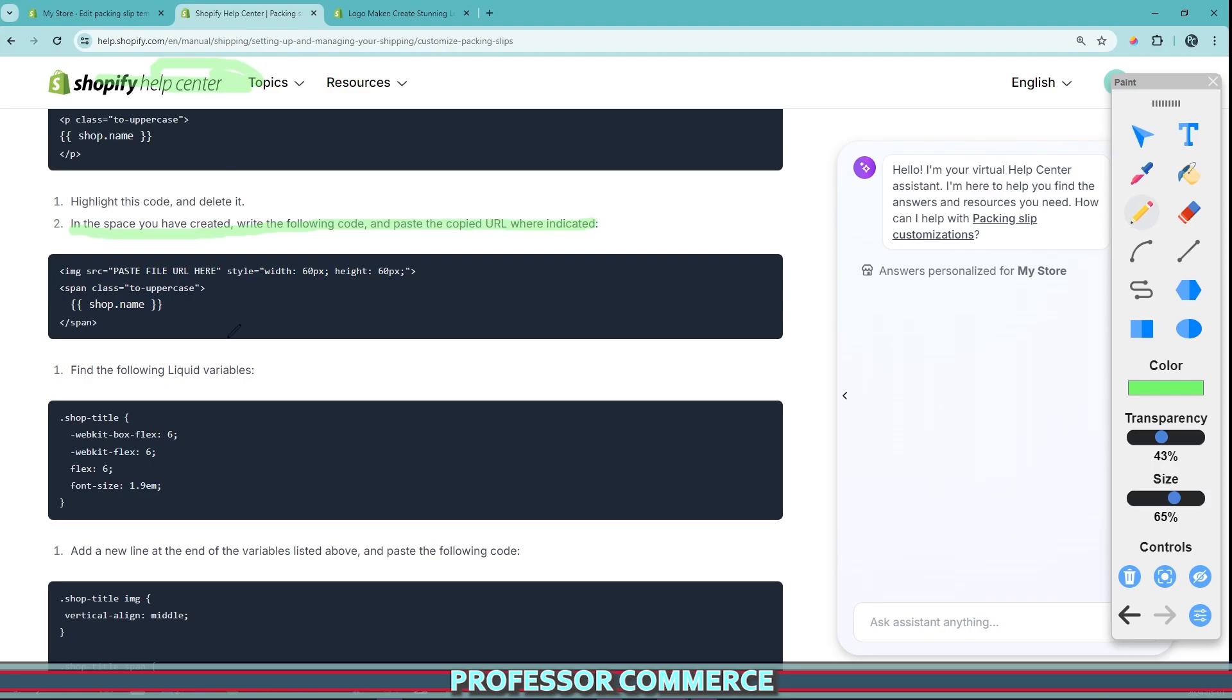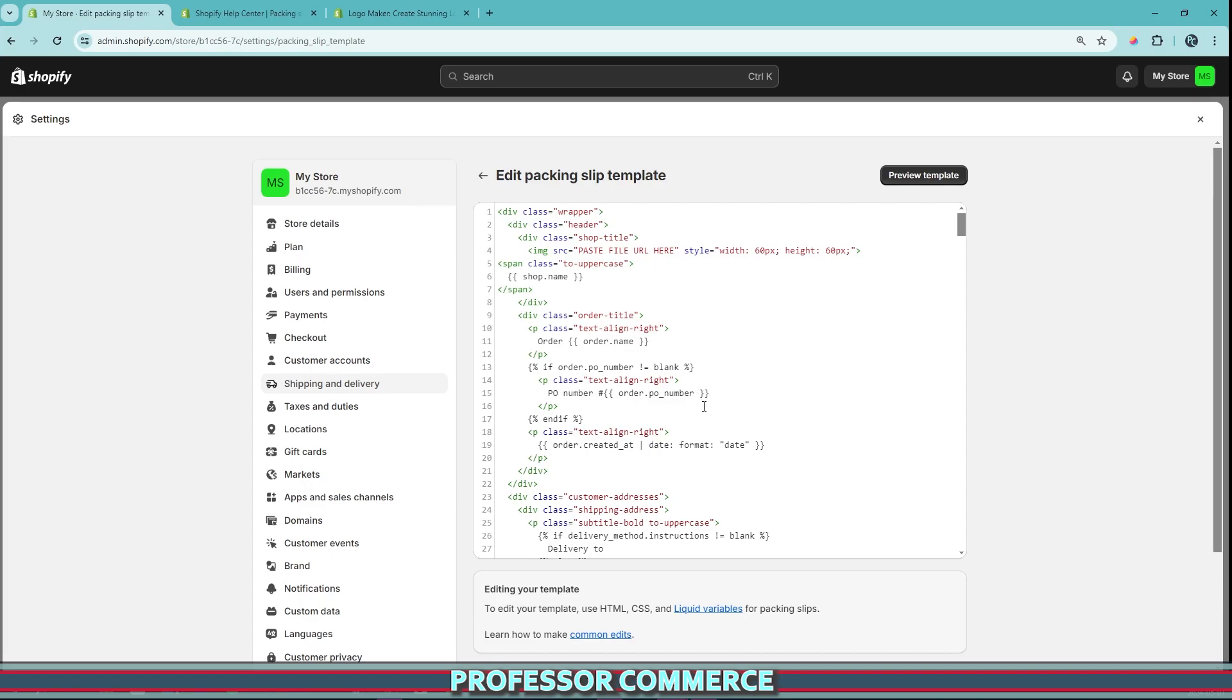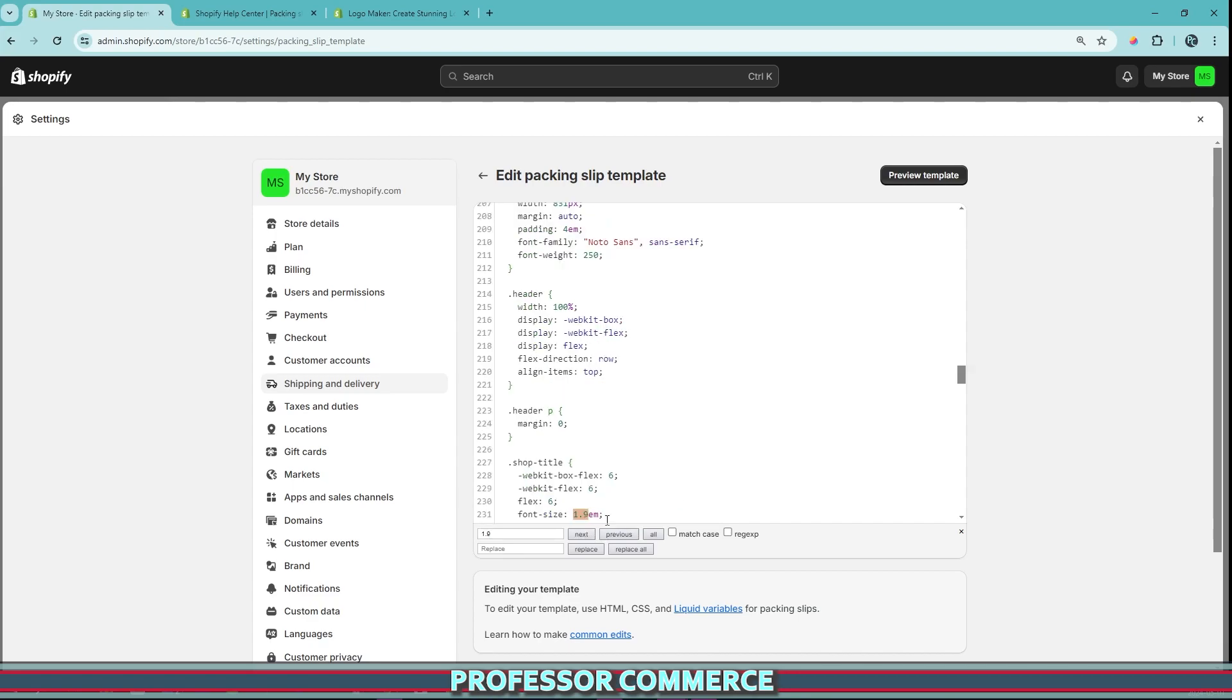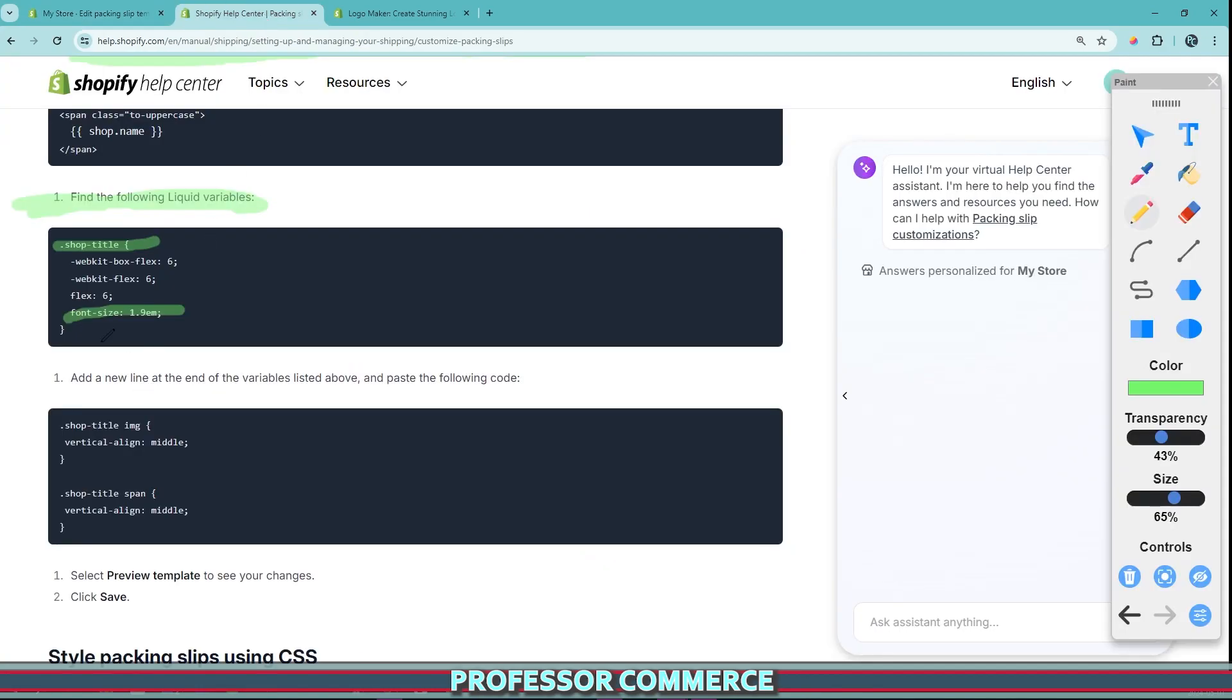Now that we've done that, we have a few extra steps. So we need to find the following liquid variables here. Starts with the shop title name and ends with the font size 1.9. So one quick trick here is we can actually just use Ctrl F, and we can type in 1.9. And then we can hit next.